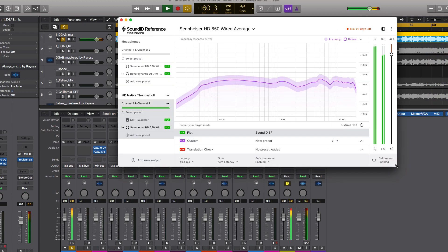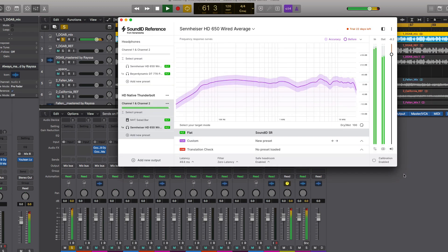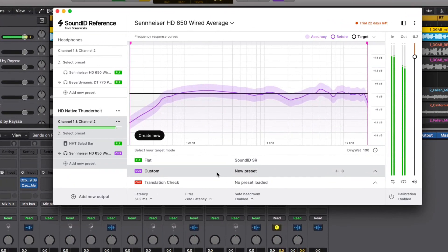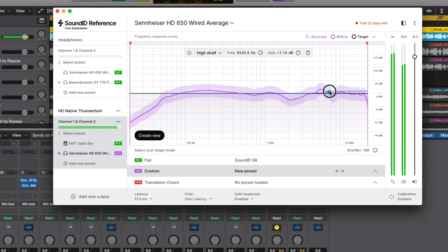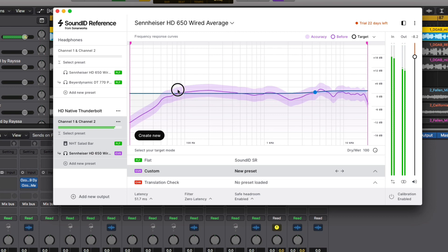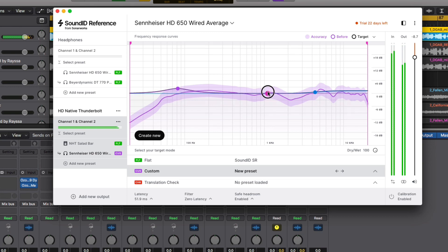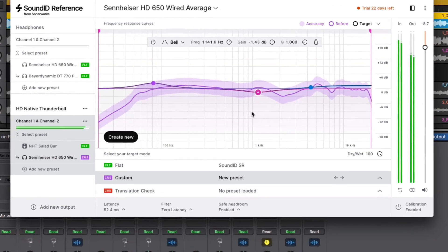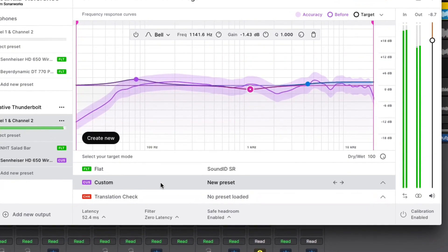You now have the option to fine tune your sound by adding a custom target, which acts as a parametric EQ on top of the EQ correction profile. For instance, you may prefer a profile that's slightly brighter than the stock profile curve, or slightly bassier, or maybe you want to hear more mid-range. Our custom target controls let you fine tune the EQ curve to your preference. In addition to creating our custom target presets, Reference comes with a built-in translation check mode.